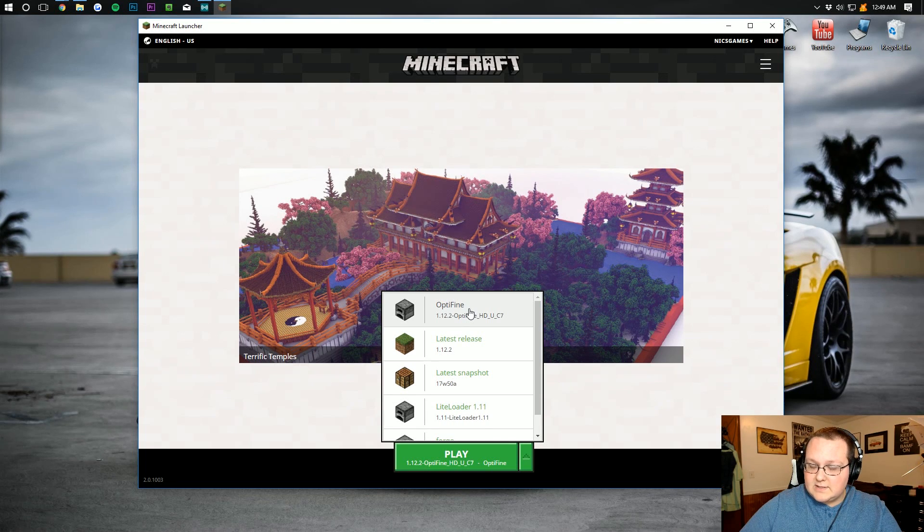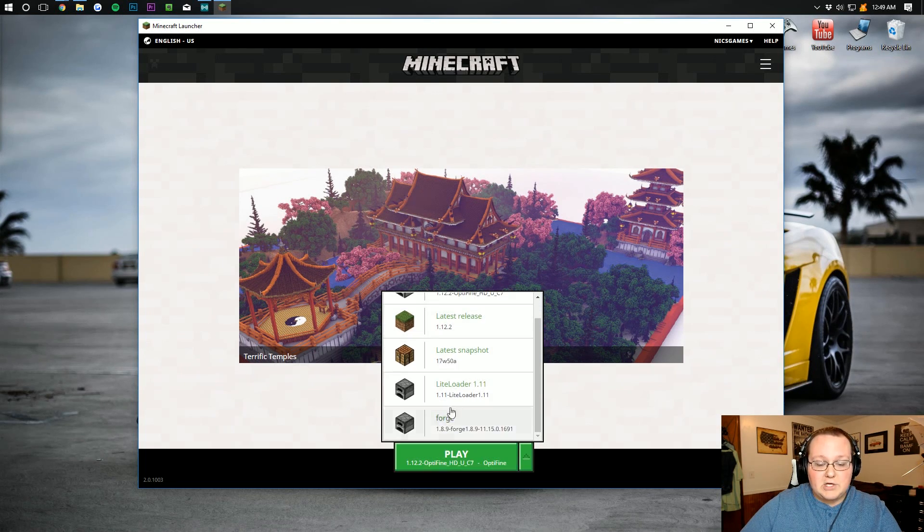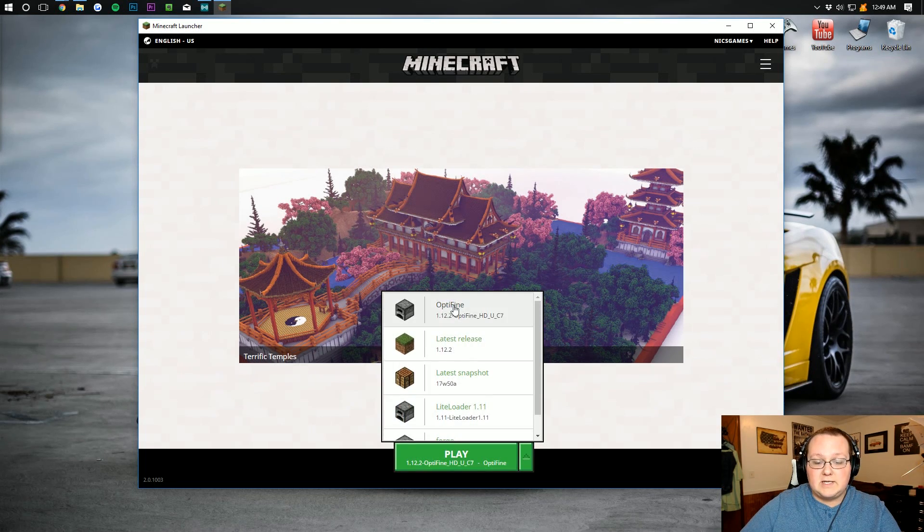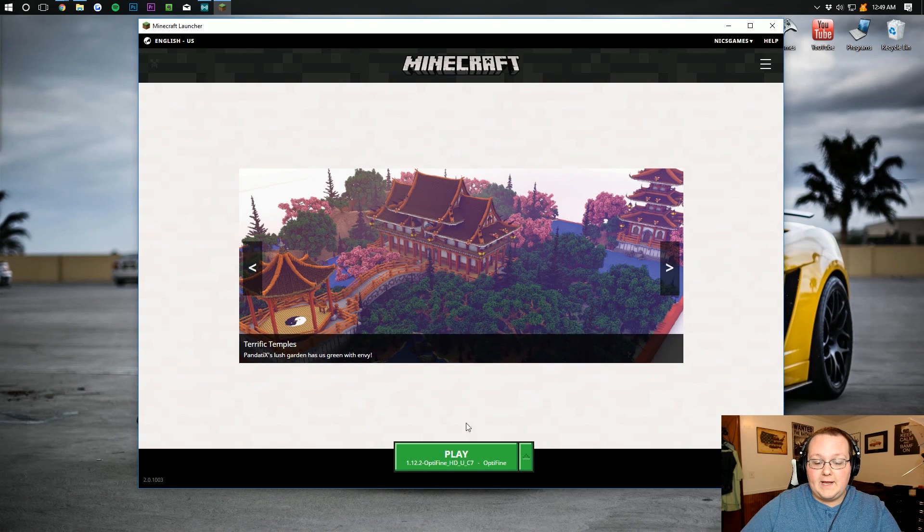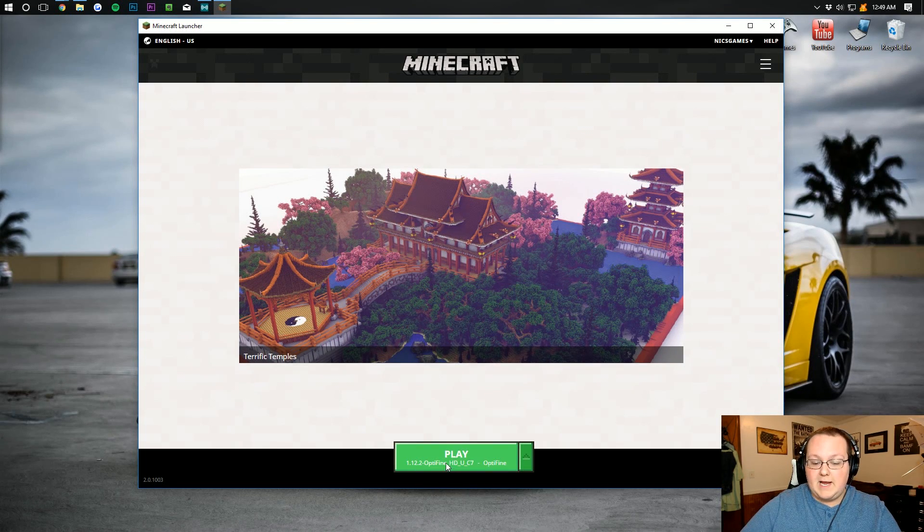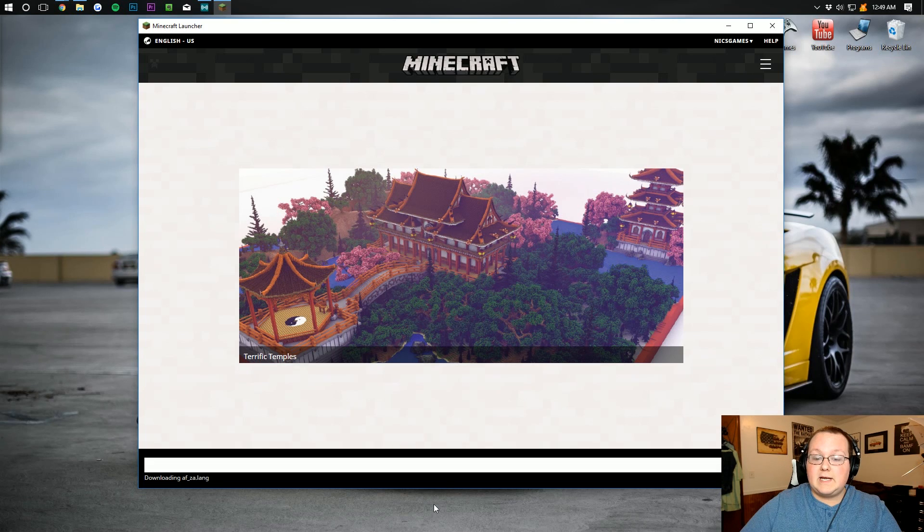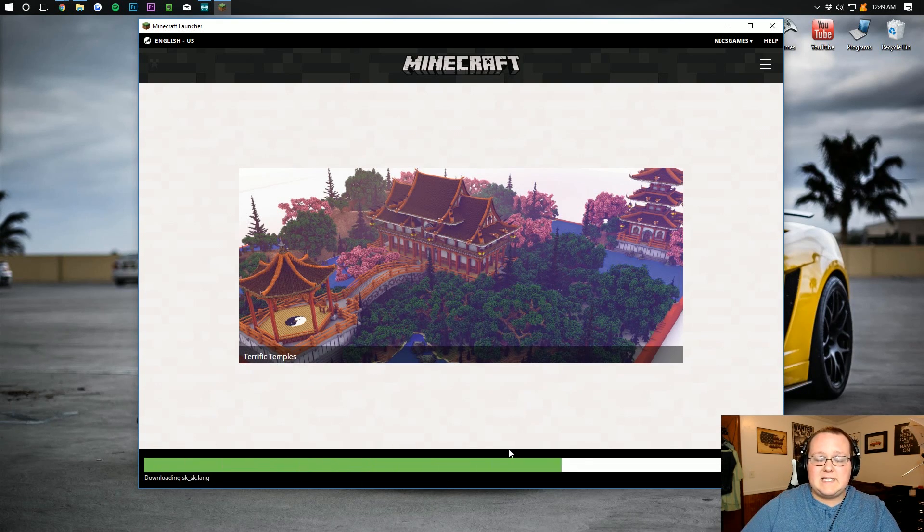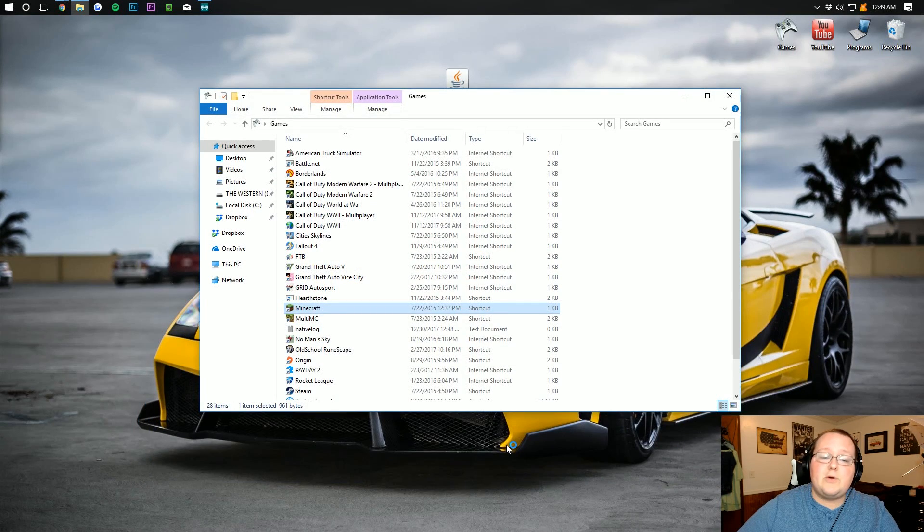Optifine for me is already selected but just in case find it in your list. Right and then just click on Optifine. You should see 1.12-optifine down here under where it says play and then just click play. It will then download some things do whatever it needs to do and bada bing bada boom